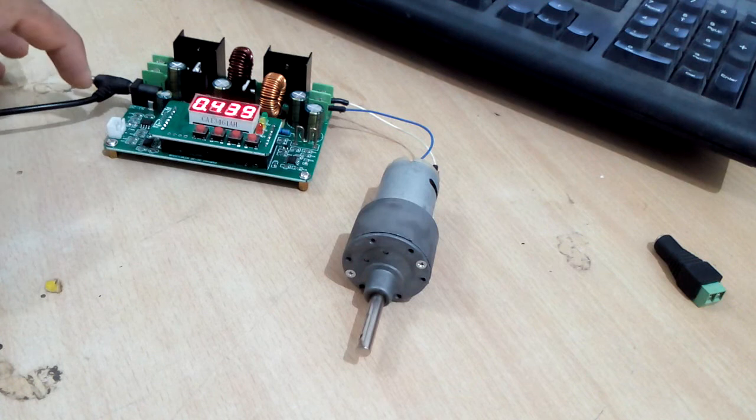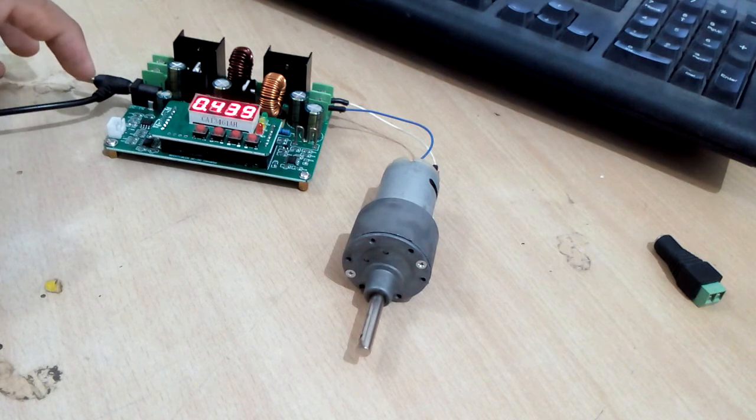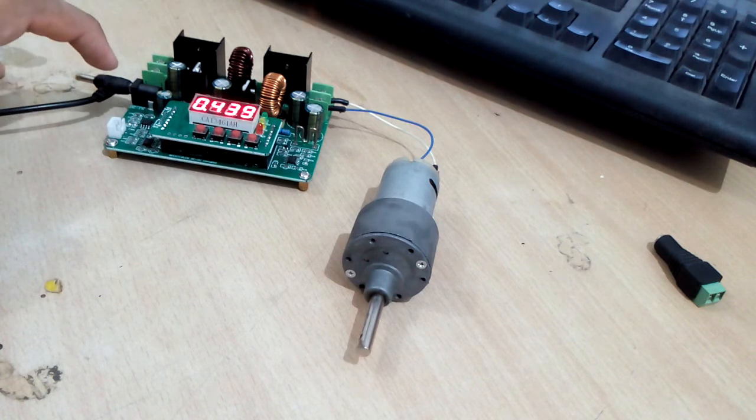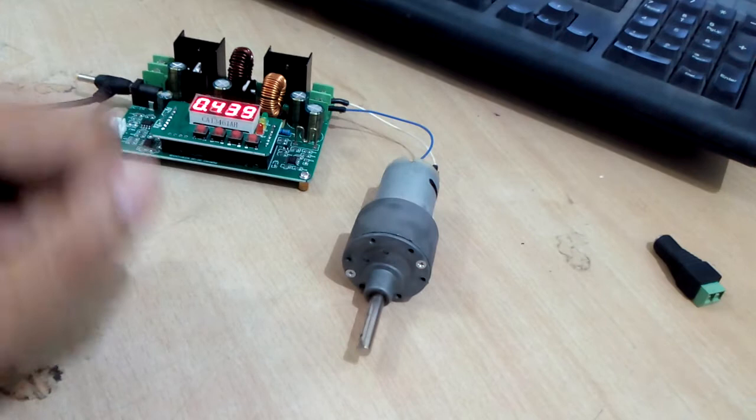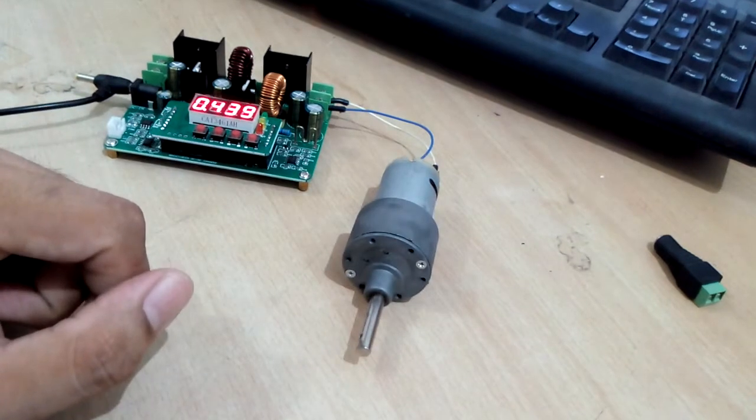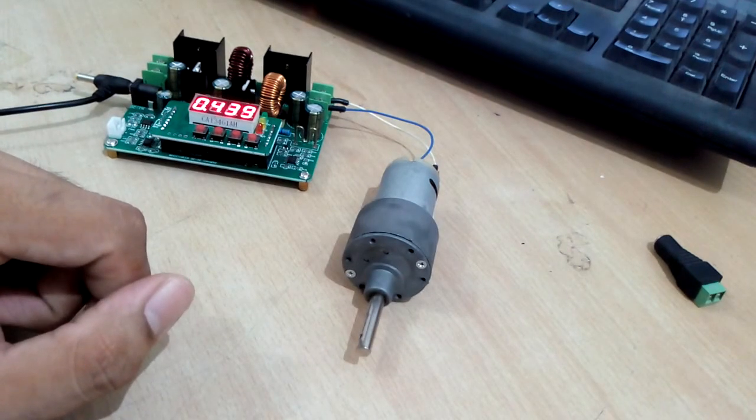I have connected a 12V DC supply at the input of this converter and I have connected a DC geared motor.